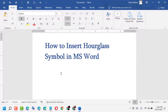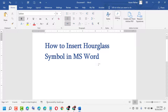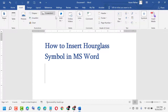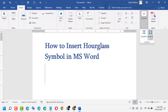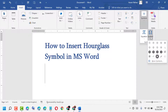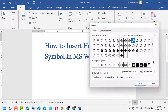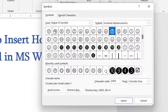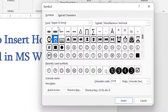Hello friends, today in this video I will show you how to insert a glass symbol in MS Word. Firstly, click on Insert, now click on Symbols, again click on Symbol, now click on More Symbols. Now select the font — select this one, and subset — select this one.